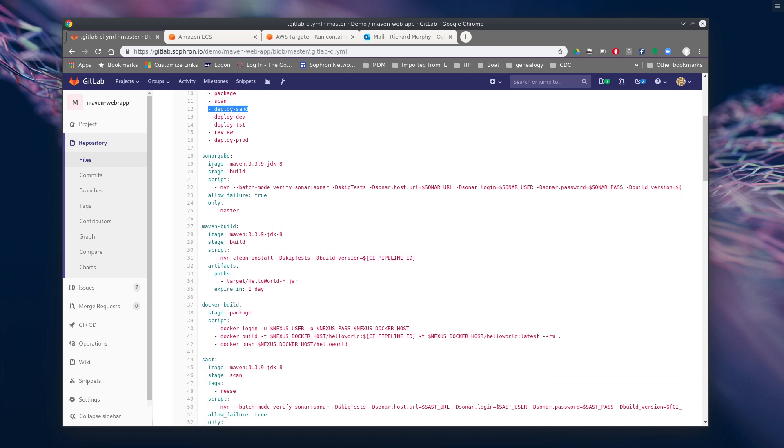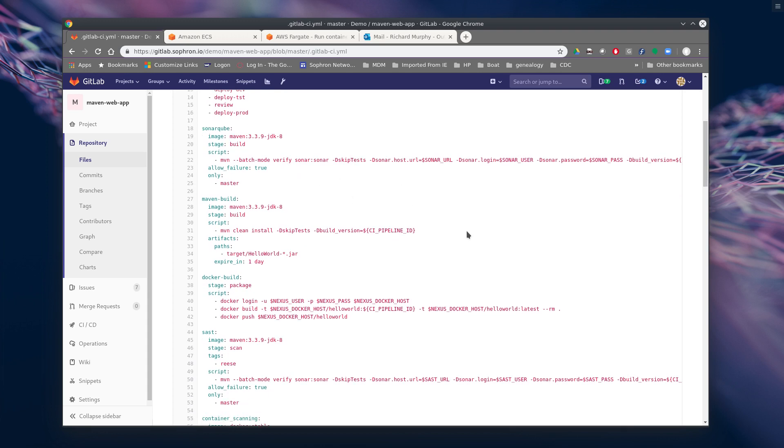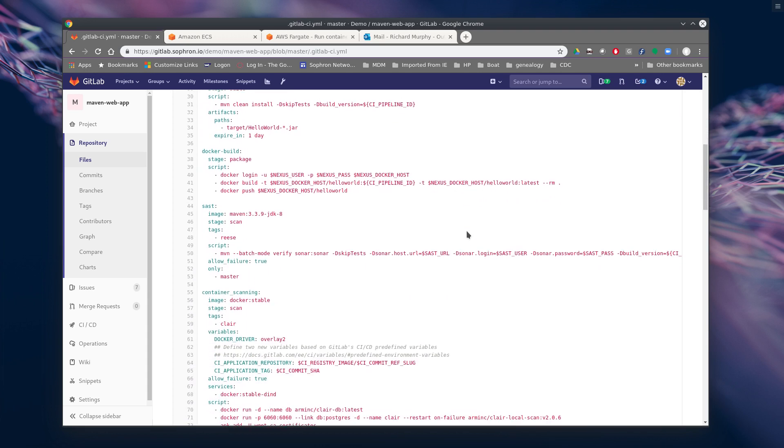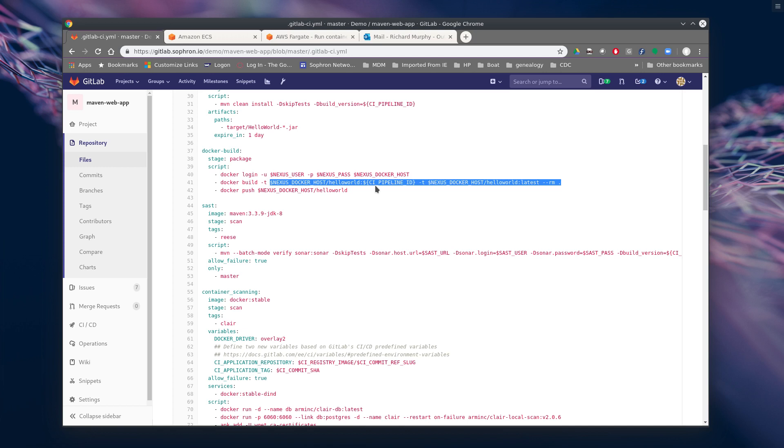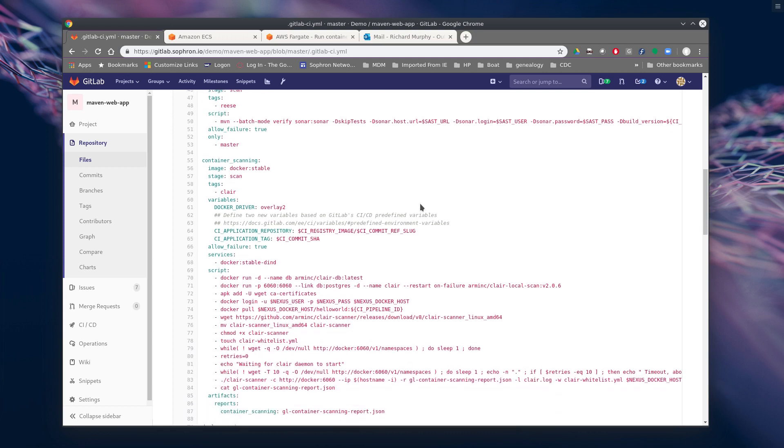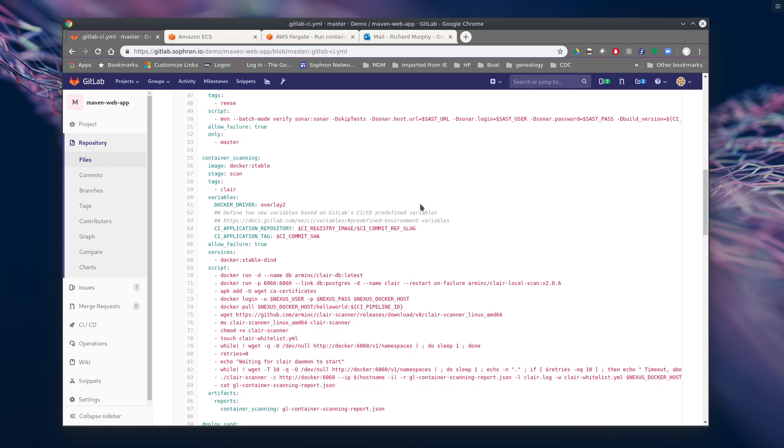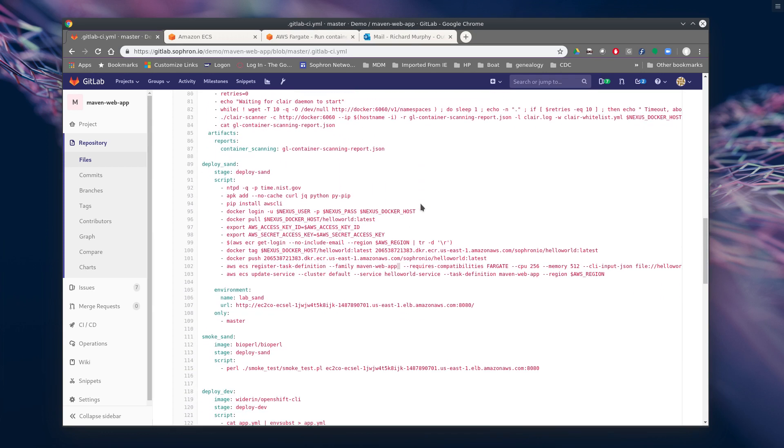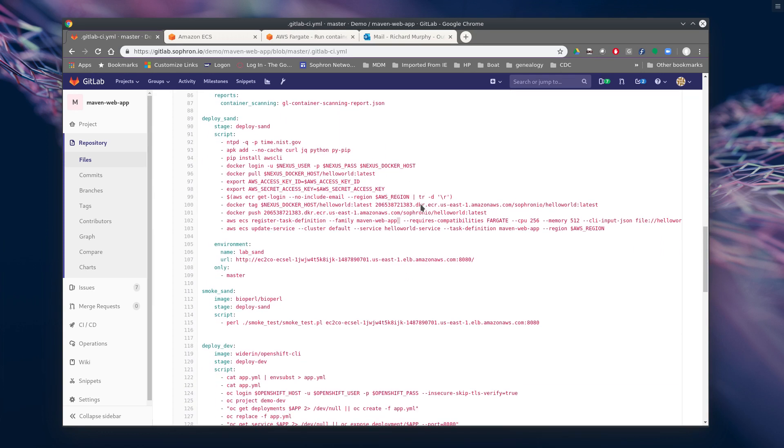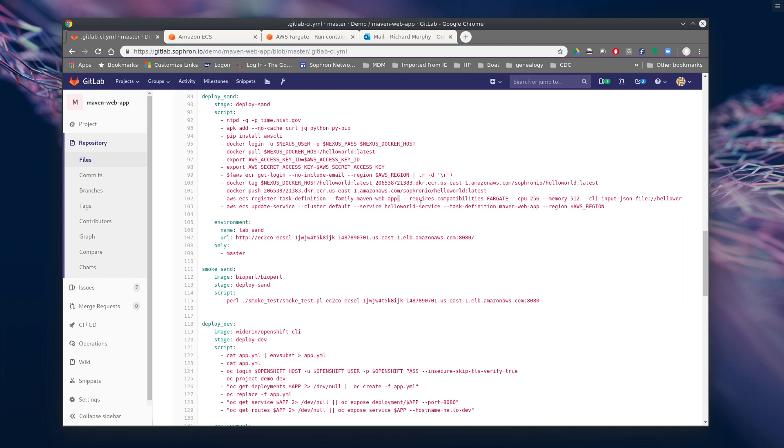So here's our Maven and our build steps where we're doing sonar cube scans. We're going to do a Maven build. Then we're going to do our Docker build and actually create the image. And we're pushing it to our internal Nexus host, just like usual. So all this stayed the same. And we do our scanning. Now we're going to deploy to AWS Fargate.